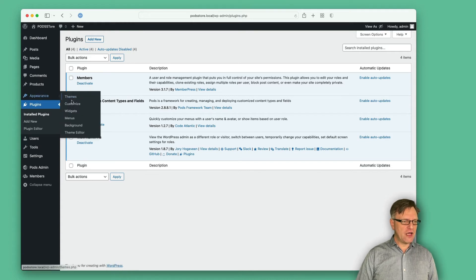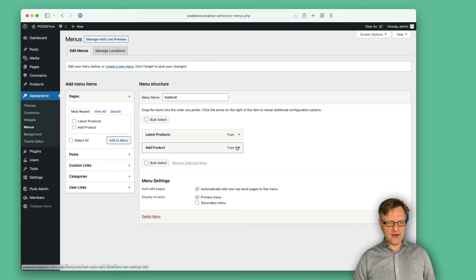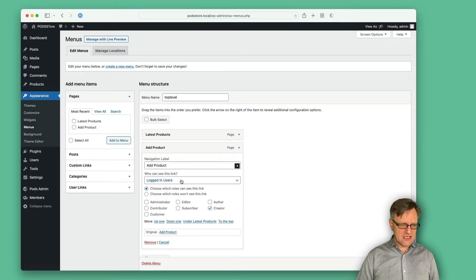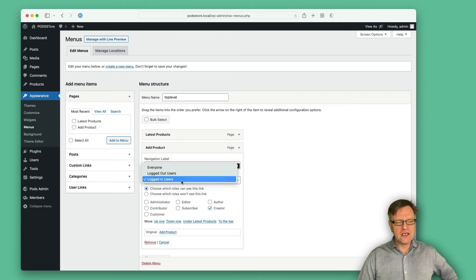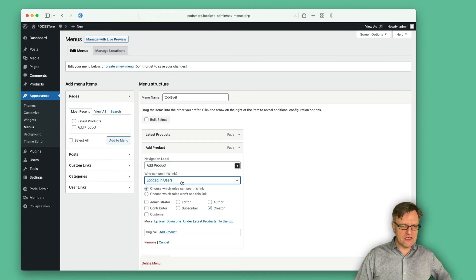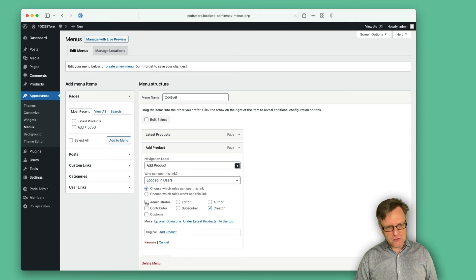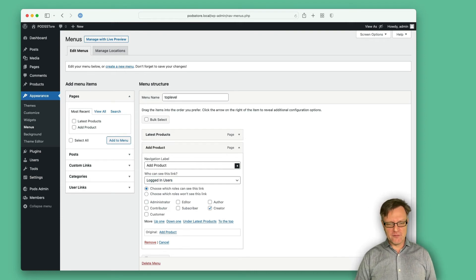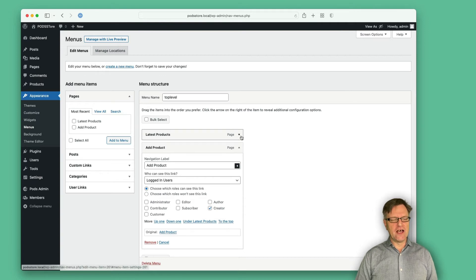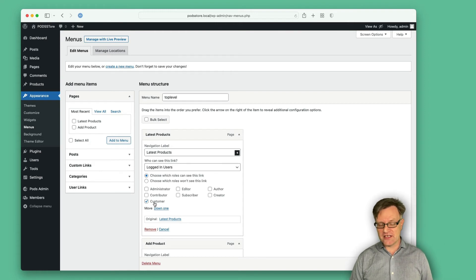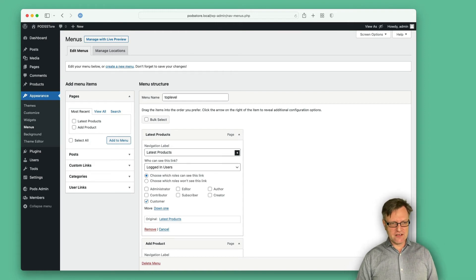Now if I open up this add product menu item, you can see that I can select that it should only be visible for logged-in users that have the role of creator. What you need to remember also is that you probably want to select administrator as well — but I will not do that now because I will show you what happens. And the same with latest products: I have set that it should only be available for customers. So let's save this menu.